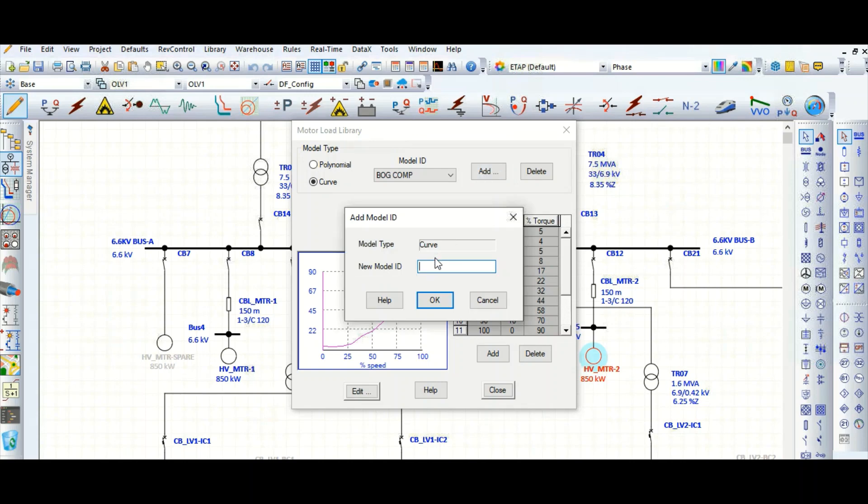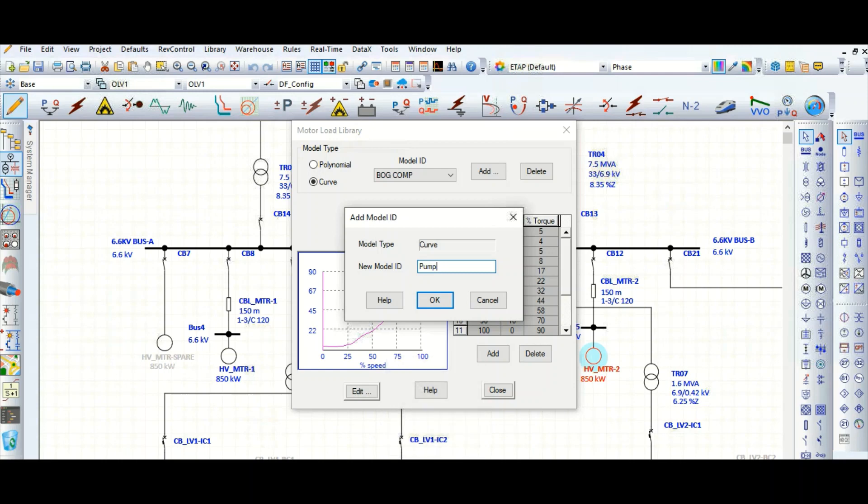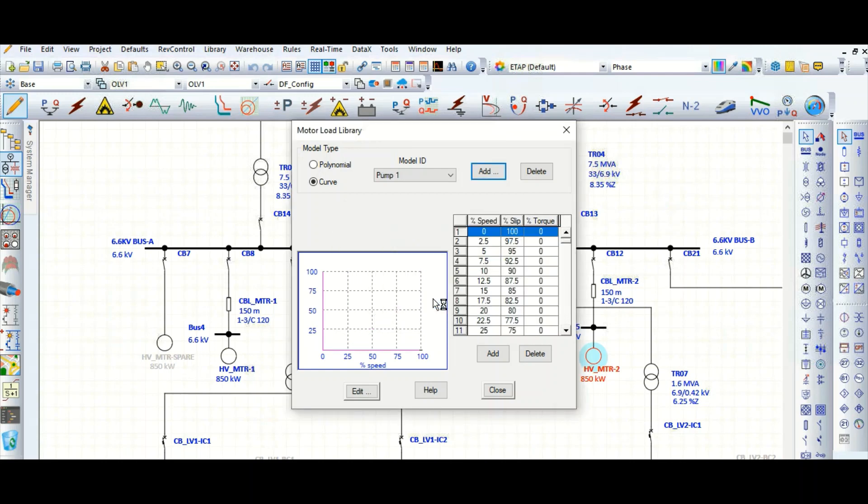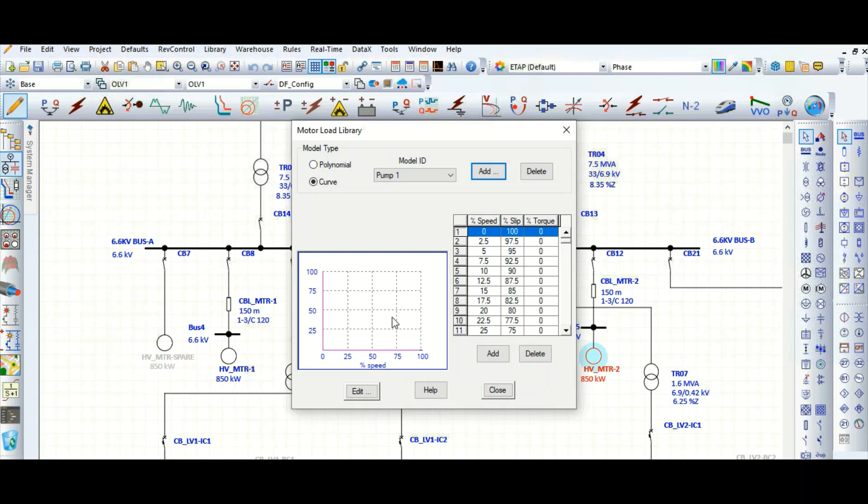We can add here. Suppose new model ID, let's create for pump1. Okay, now you can see x-axis and y-axis for this curve. We need to create this curve based on what? Based on the manufacturer supply data.